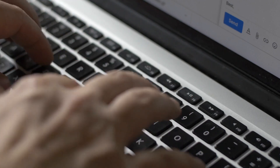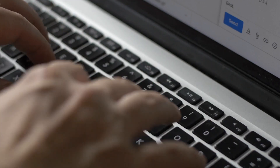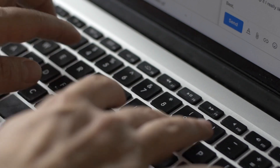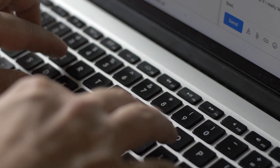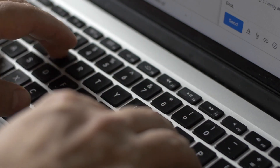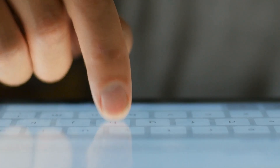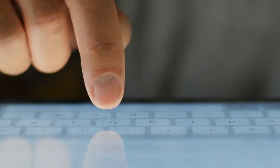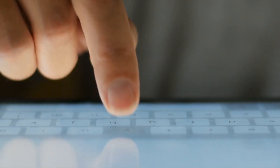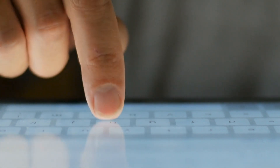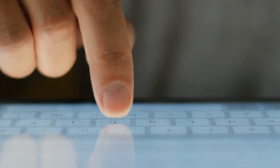The story of the QWERTY keyboard layout is a fascinating example of how an invention can shape and be shaped by the forces of technology, economics, and human behavior. It highlights the complex interplay between innovation and standardization, and the ways in which practical solutions to immediate problems can have lasting impacts on society.